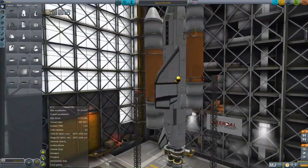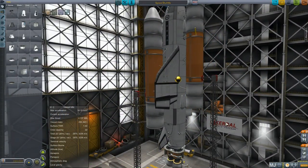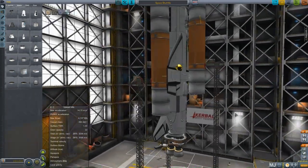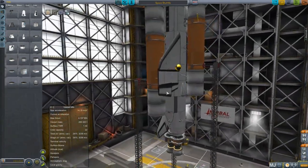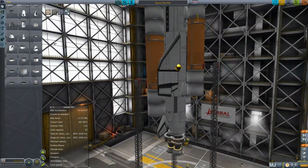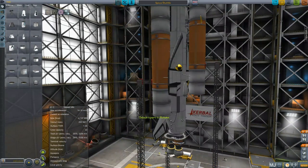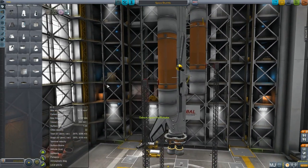If you already know about space shuttles, you can probably skip forward and just see what I created. But if you don't, I just wanted to give a quick, real short tutorial about why space shuttles work the way they do.